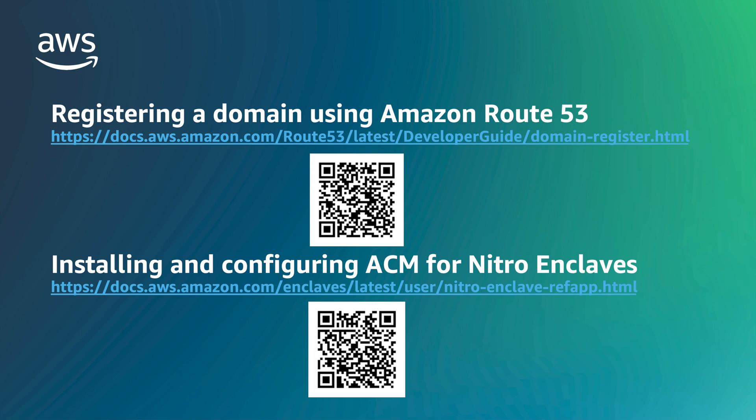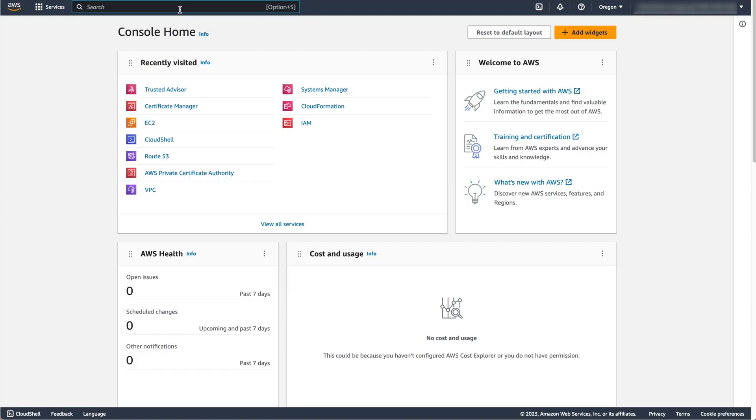Let's now go to the AWS Management Console to see how we can install an ACM certificate on an EC2 Nitro Enclaves instance. The first step is to request a public certificate using ACM.